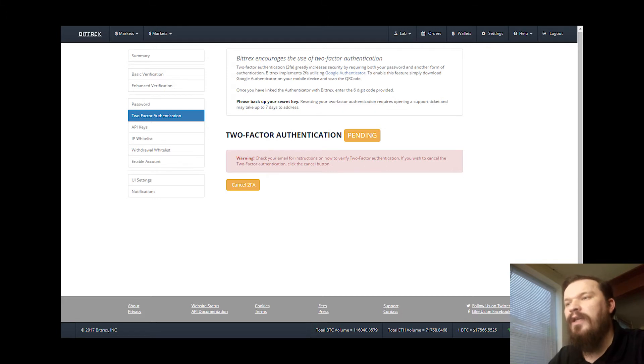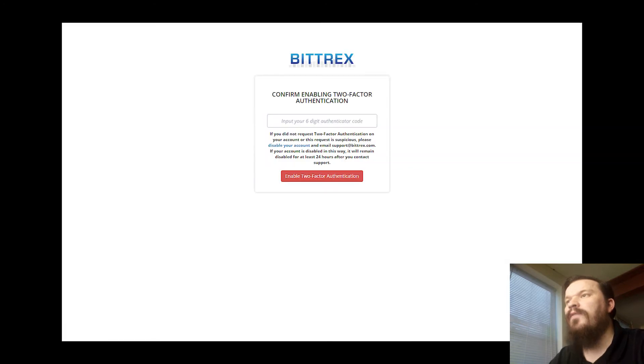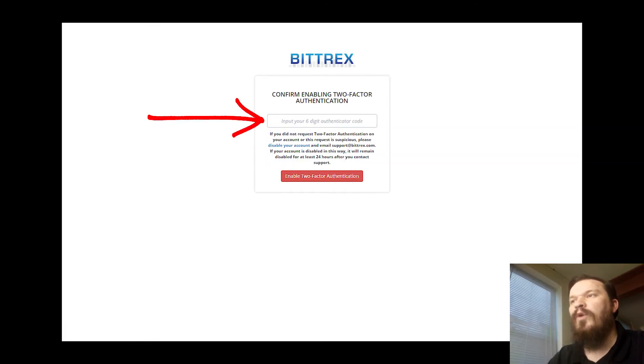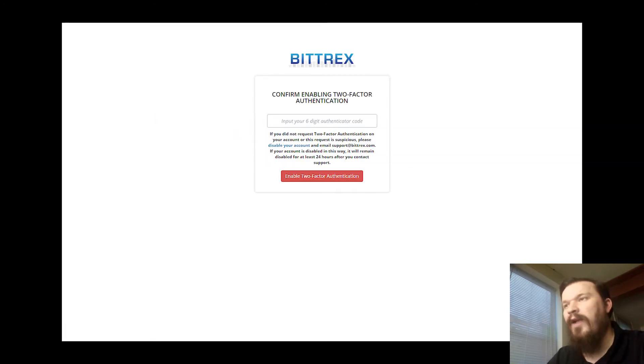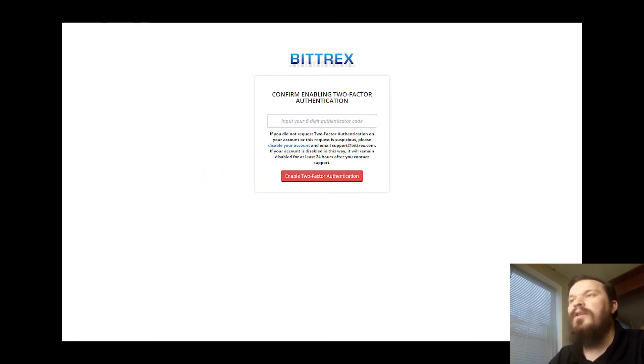You'll get a message like this to check your email to verify the two-factor authentication. Go check your email, you should have an email from mailer@bittrex.com. Should look just like this, and then you'll click on this link right here, which will take you back here. You have to enter your authenticator code one more time from your Google Authenticator app and click Enable Two-Factor Authentication.